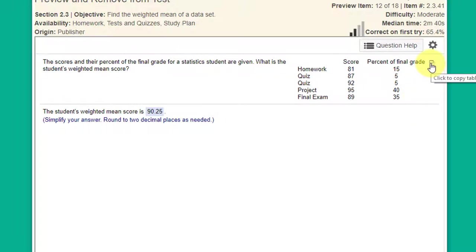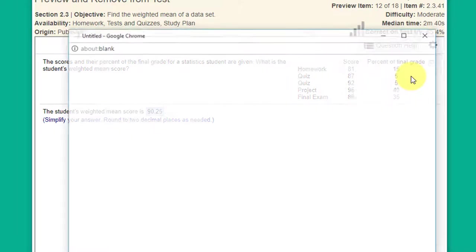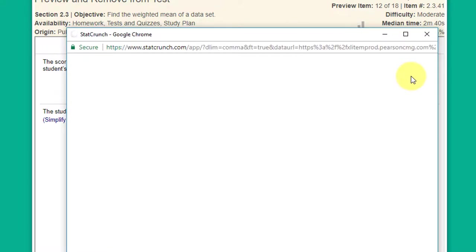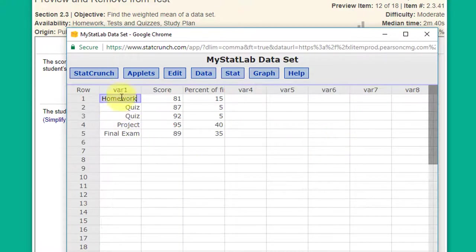I'm just going to click on the copy the table icon, open in StatCrunch, and StatCrunch loads the data for us.